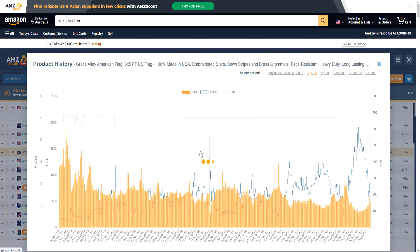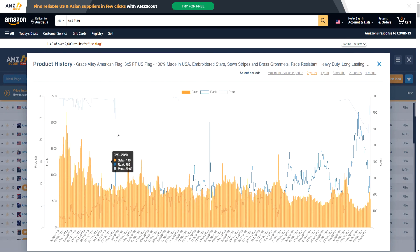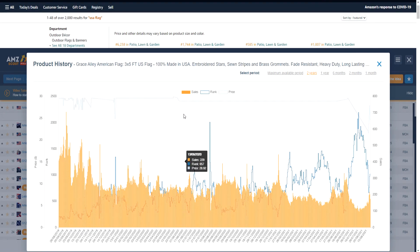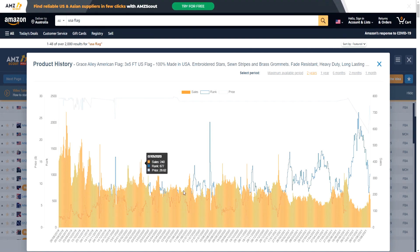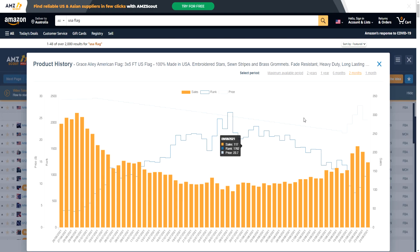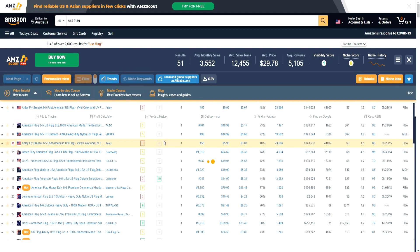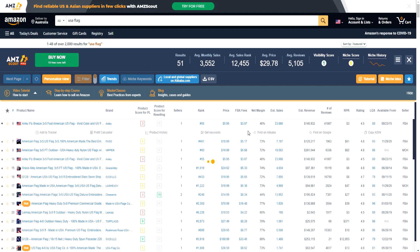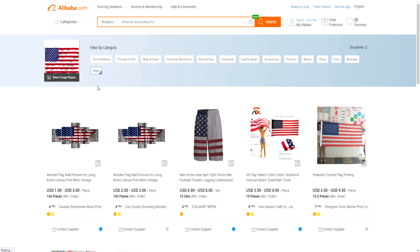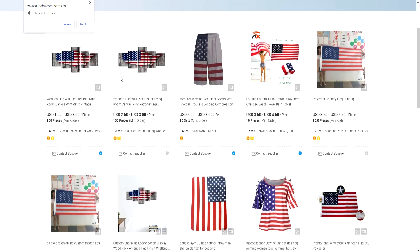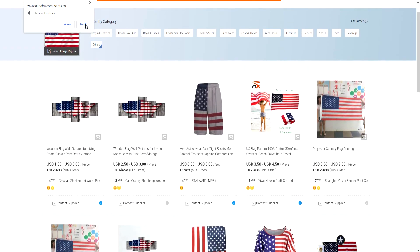If we click on a product, we get a bunch of information on the history of that product. We can filter it to, say, the last two months, and as you can see, we now have information based on that timeframe. We can do this for any of these products. We can also click 'find on Alibaba,' and as you can see, we can find a bunch of these products on Alibaba that we could potentially sell on Amazon — pretty interesting.